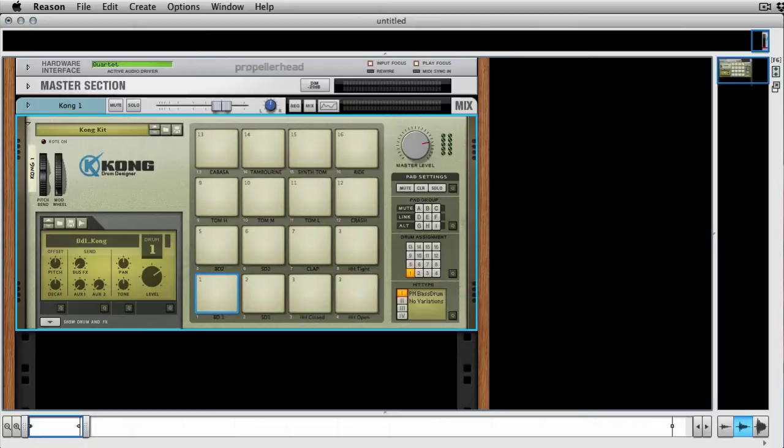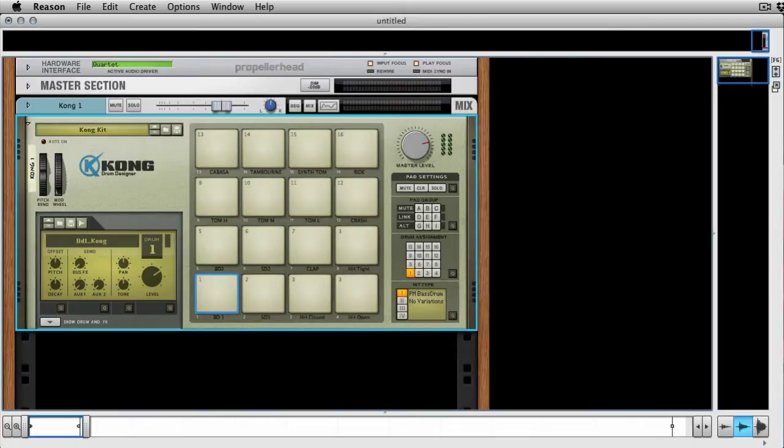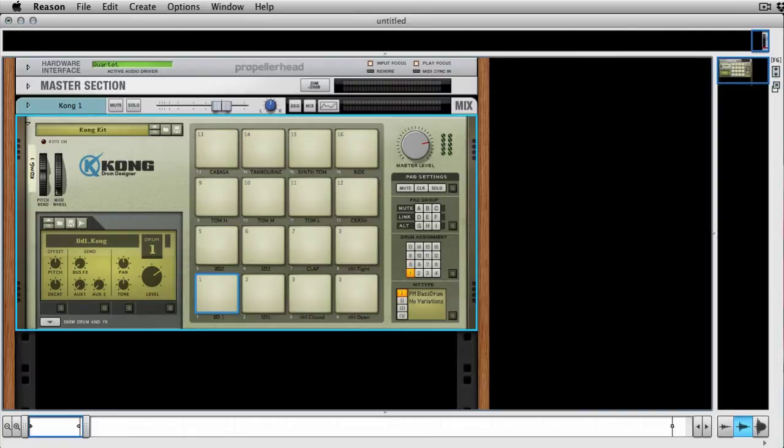One thing that I really miss about the Redrum is the step sequencing aspect. When I moved to using Kong more often, I often miss that style of programming. So I came up with a way to use Redrum, to use its step sequencing capability with Kong.